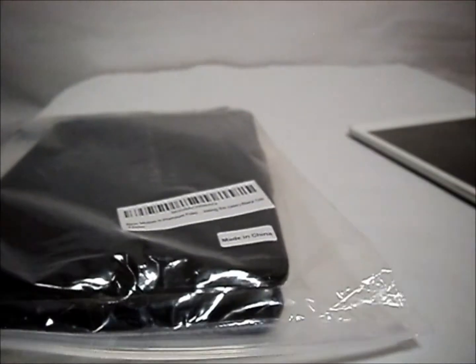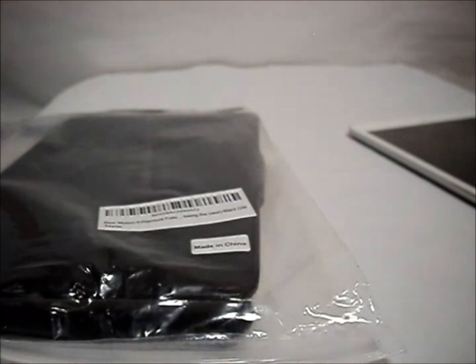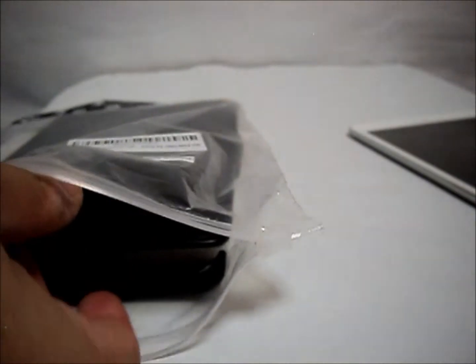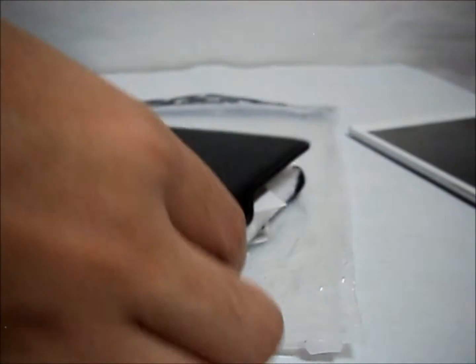Let me take out this case. This case comes in a ziplock bag which makes it very nice. If you are going to change cases, you can keep the other case into this ziplock bag.